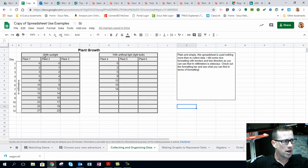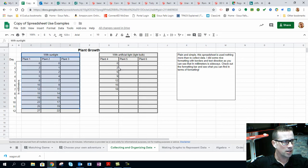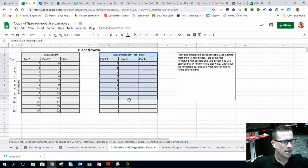Continuing on, we've got days here and I've got two different scenarios: plant growth with sunlight and with artificial light.